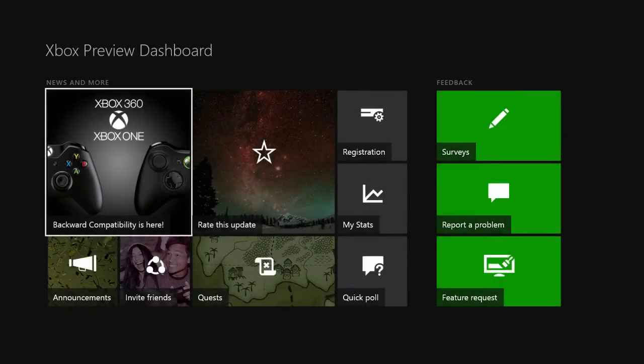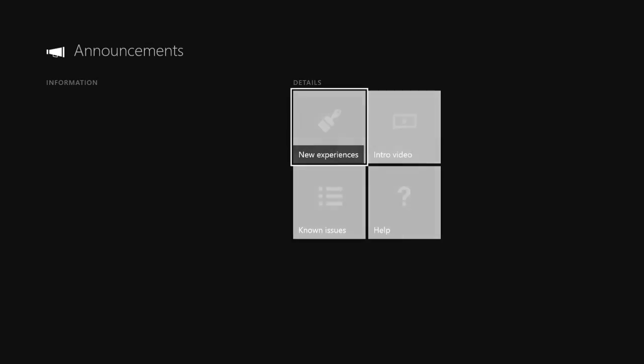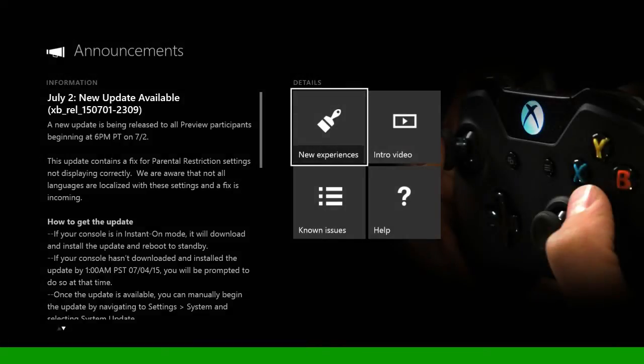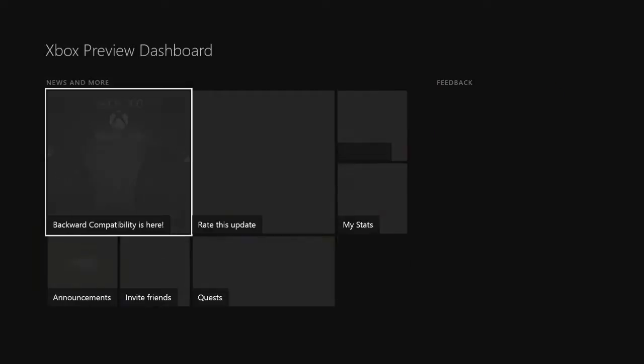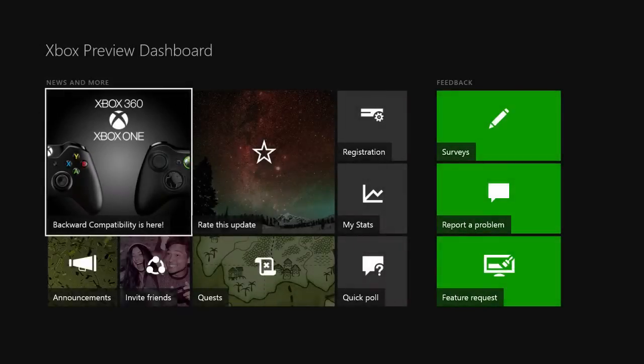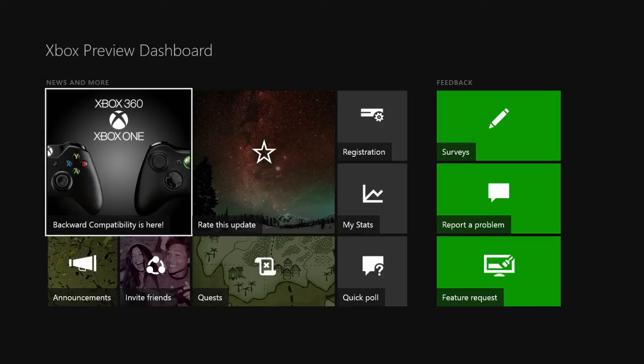If you don't already have it, you need to make sure that you've downloaded the most recent update. You can always go in here and check and make sure that you have the correct update. If your console is on Instant On, it should automatically download, but double check and make sure that you have the most up-to-date version.